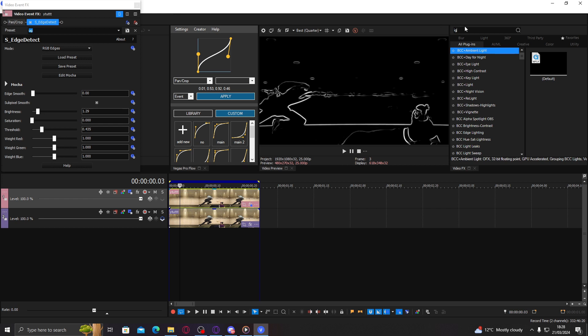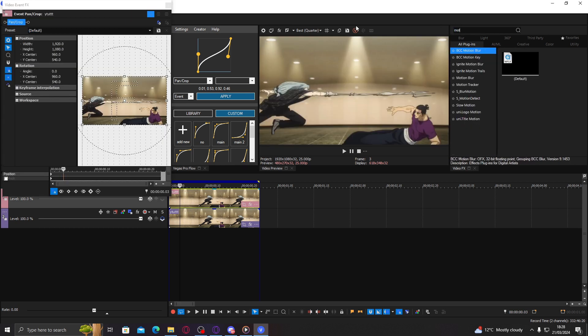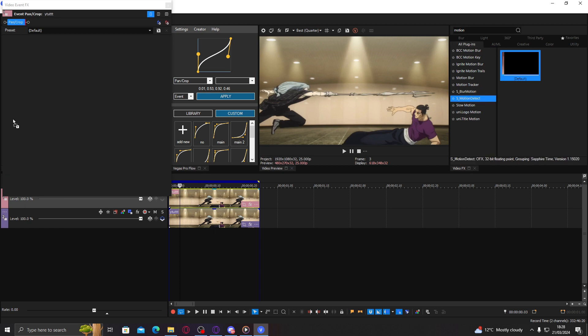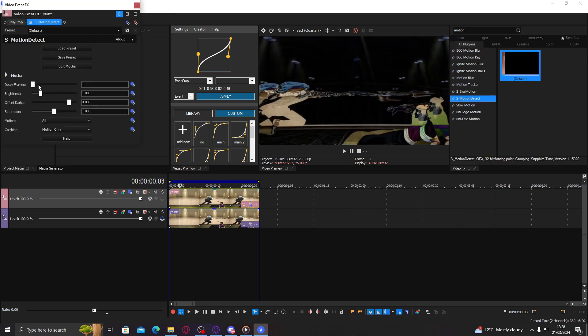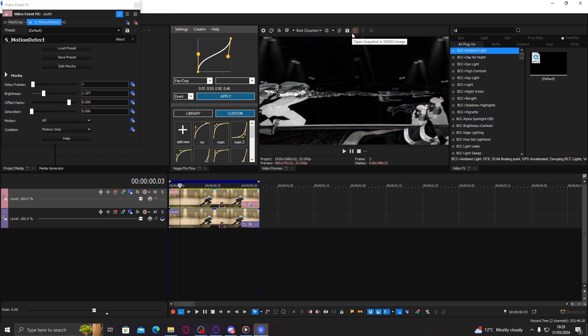I'll add something else actually - motion detect. That one just looks better. Add this saturation down, up the brightness, then go to ignite super glow.